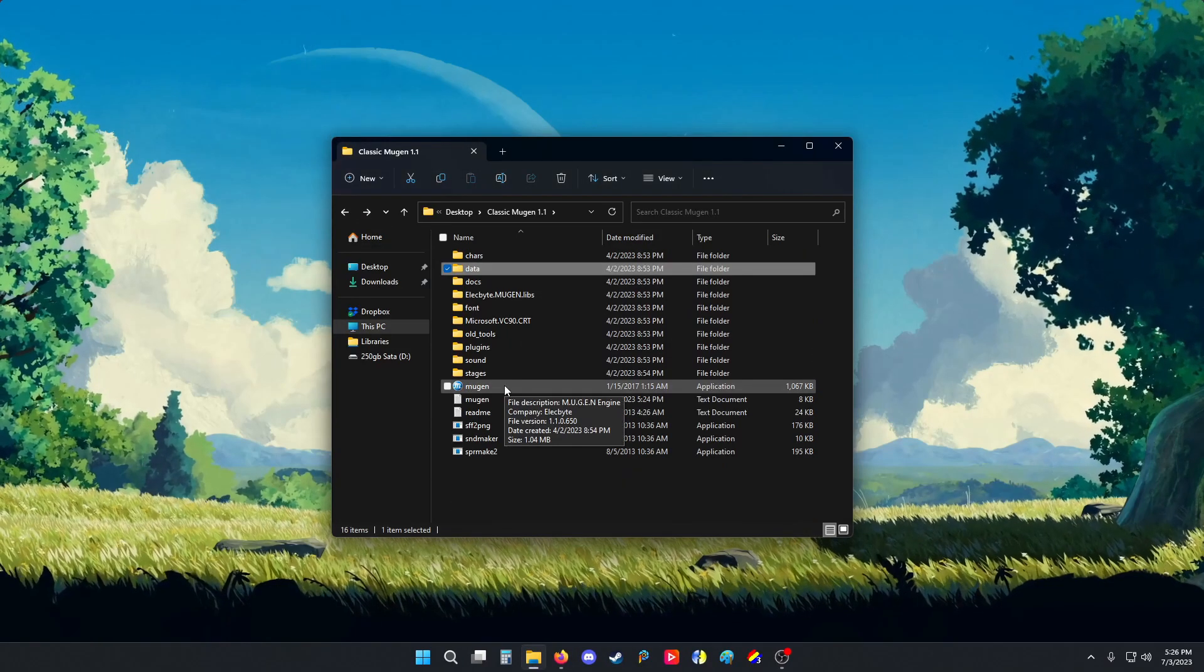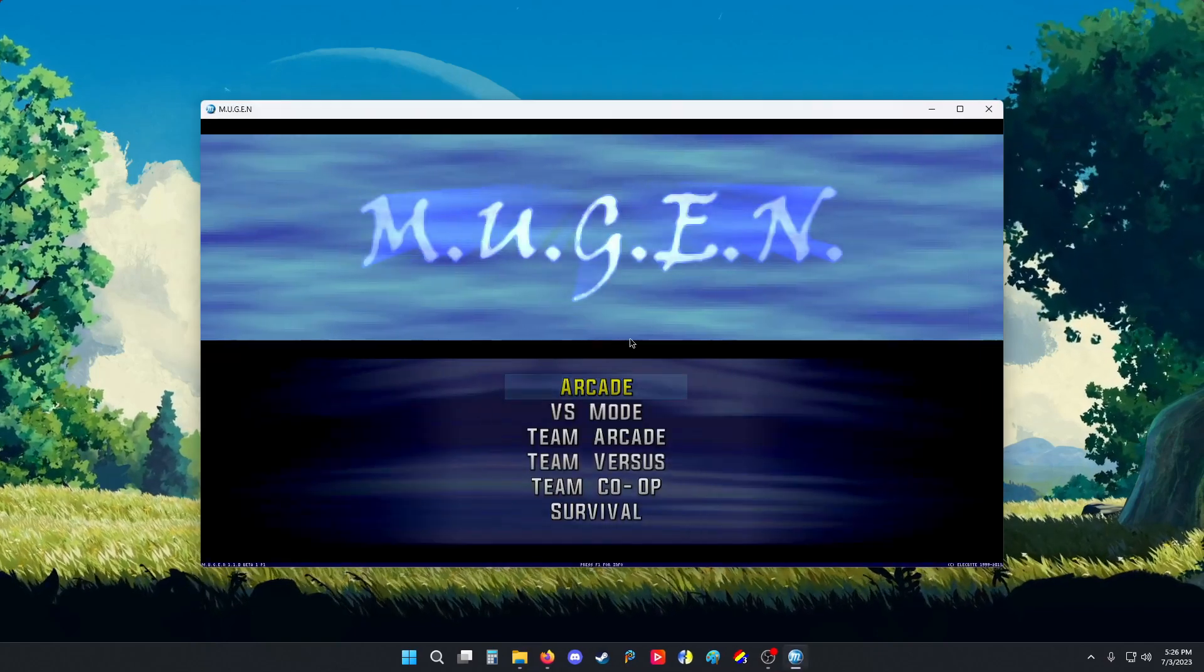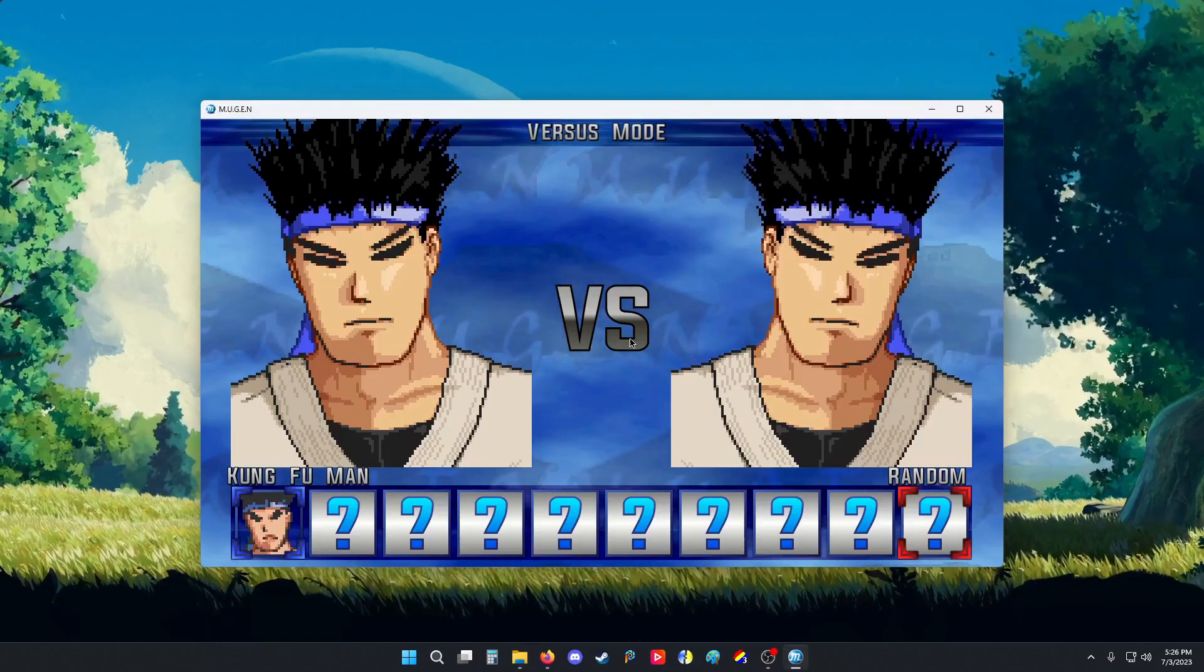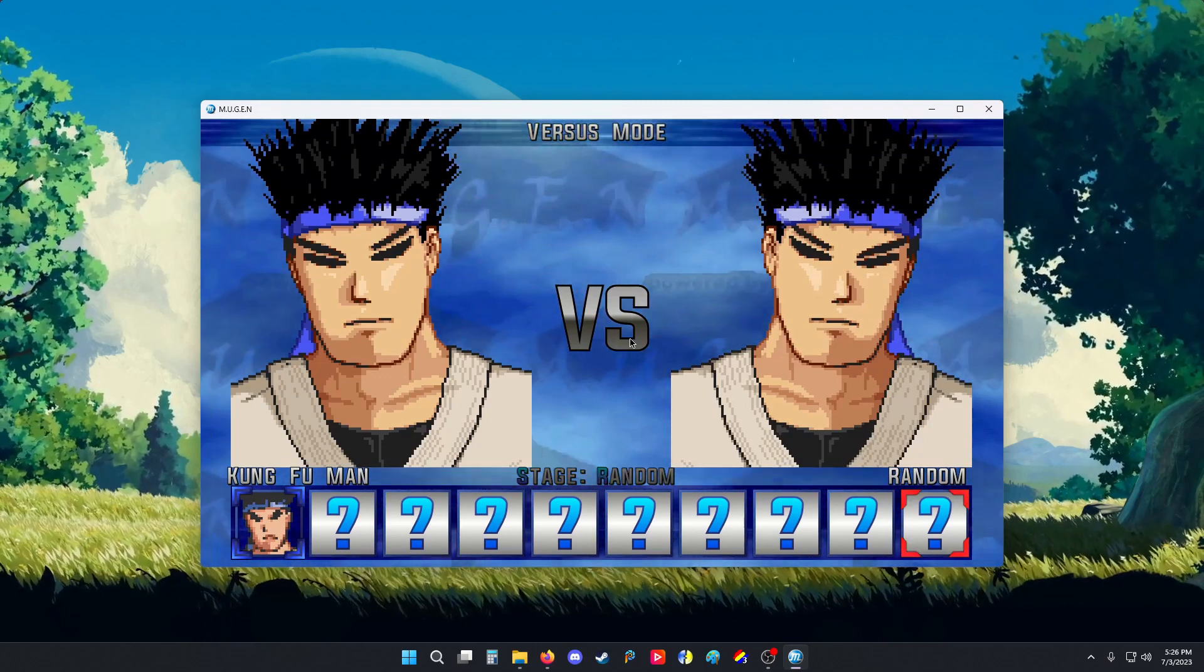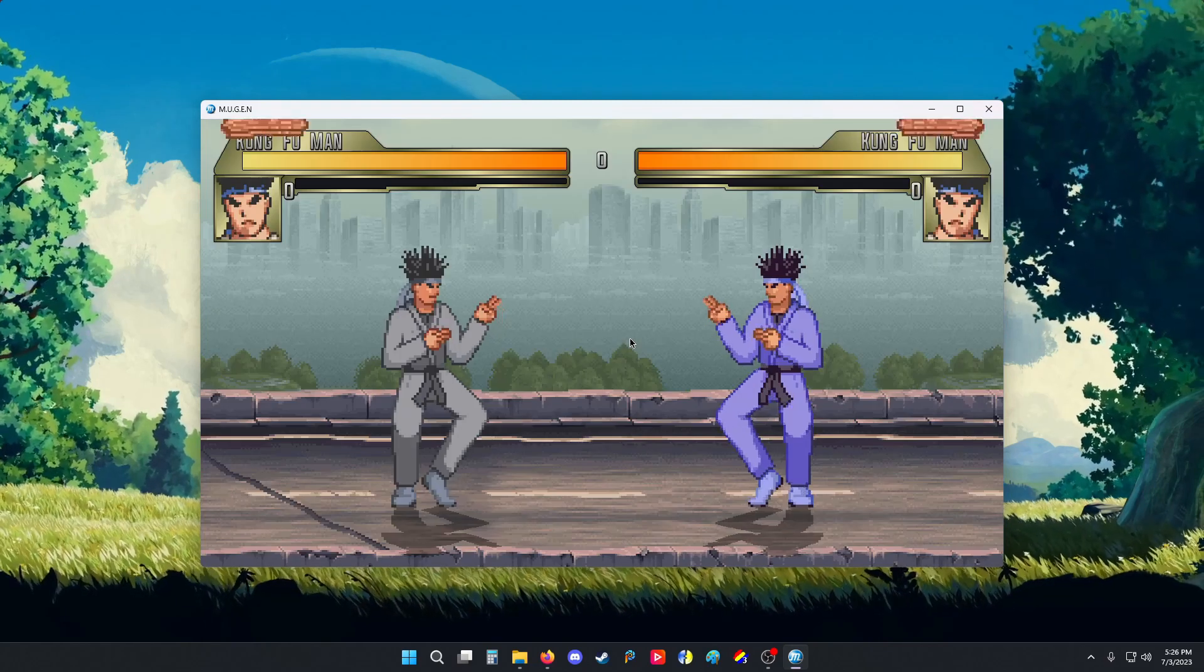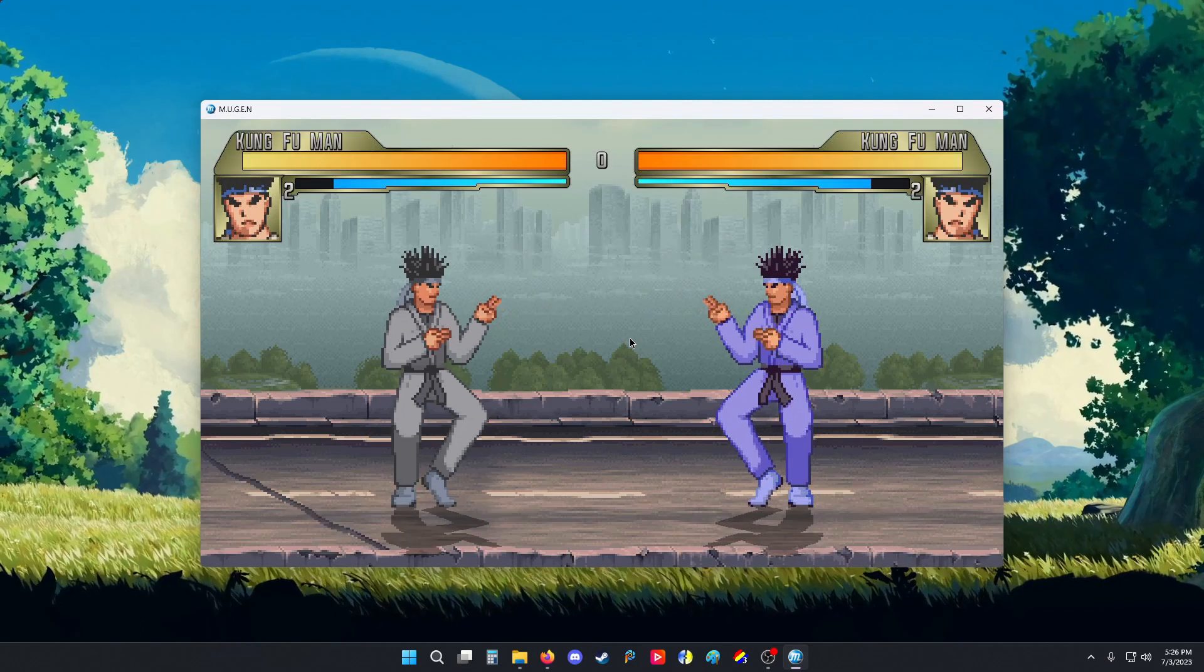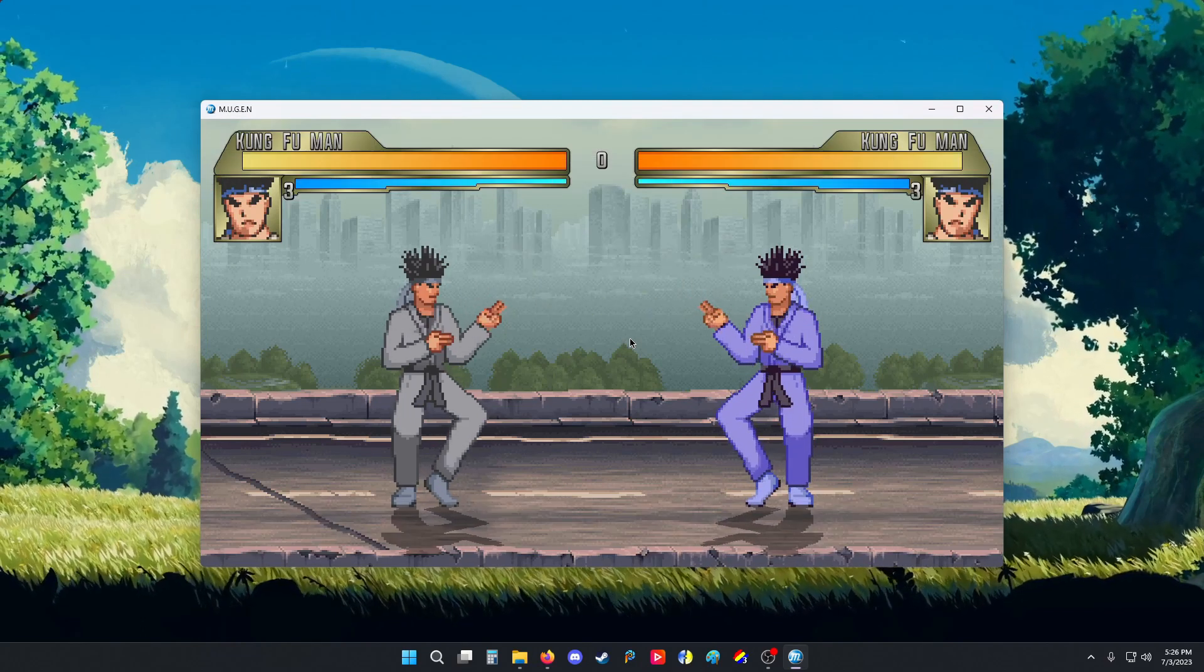Now we're going to load up Mugen. We're going to go to versus mode. And we are going to do a Kung Fu Man versus Kung Fu Man fight. So now, here's some examples of debug mode.